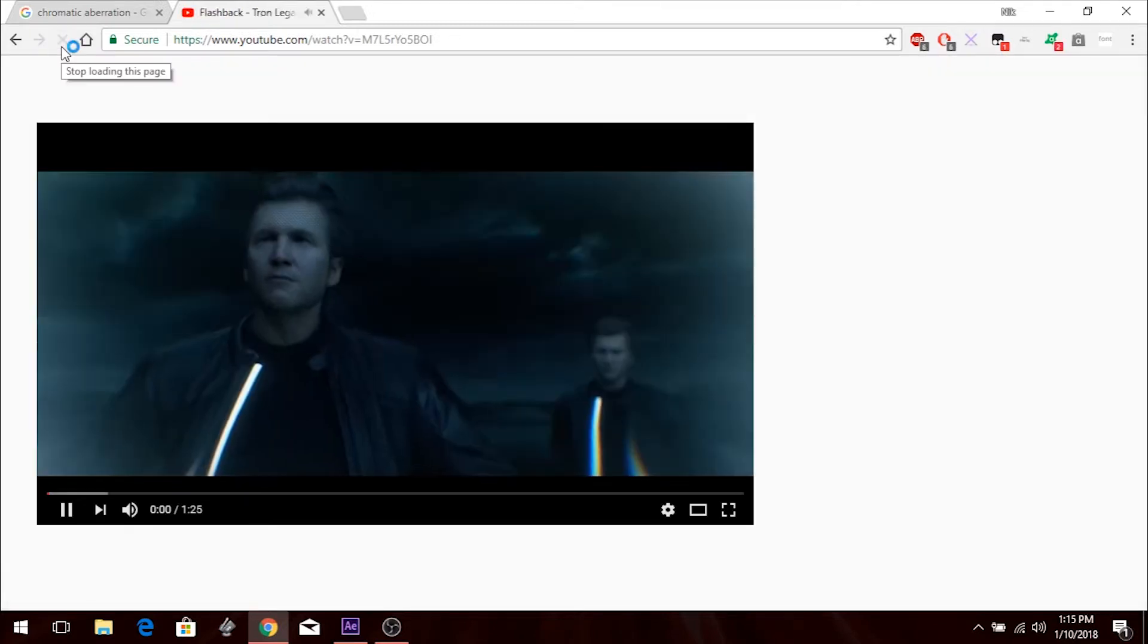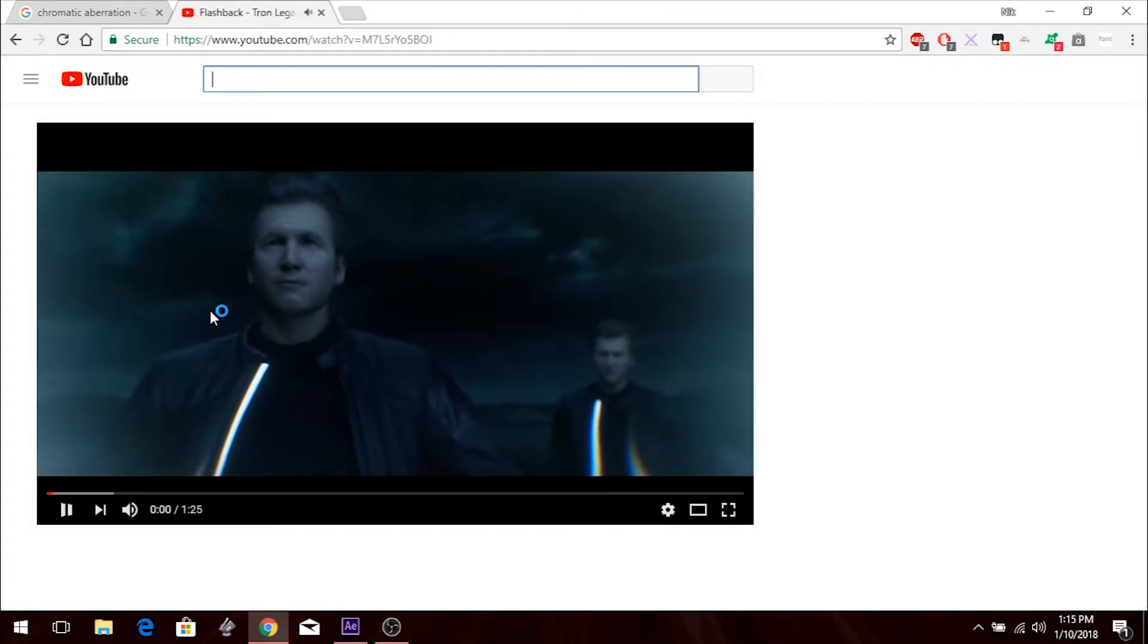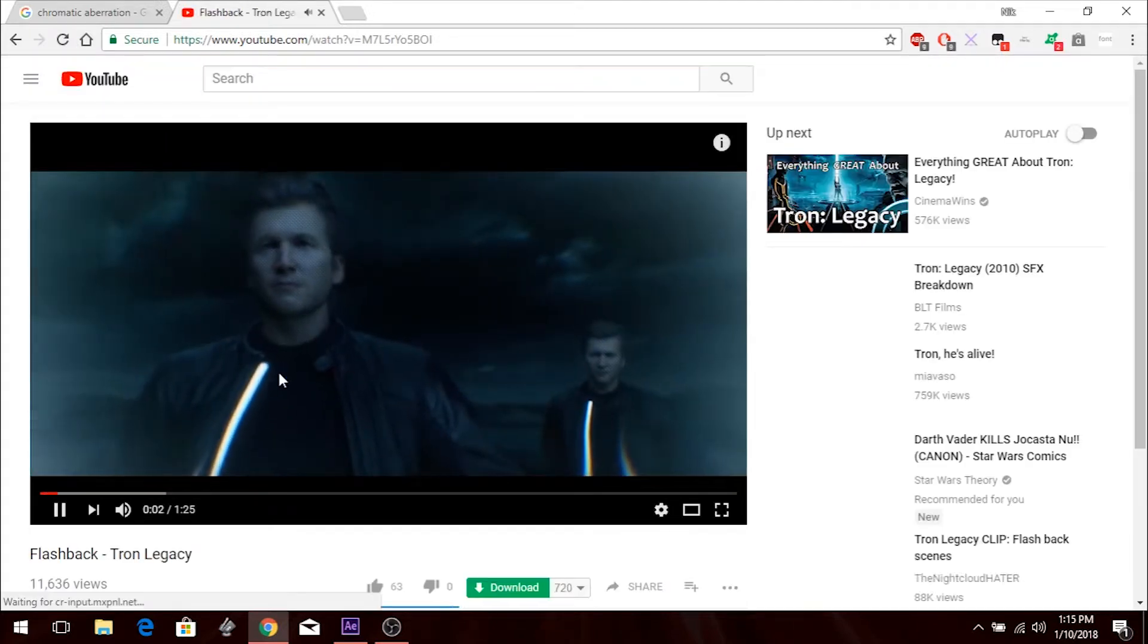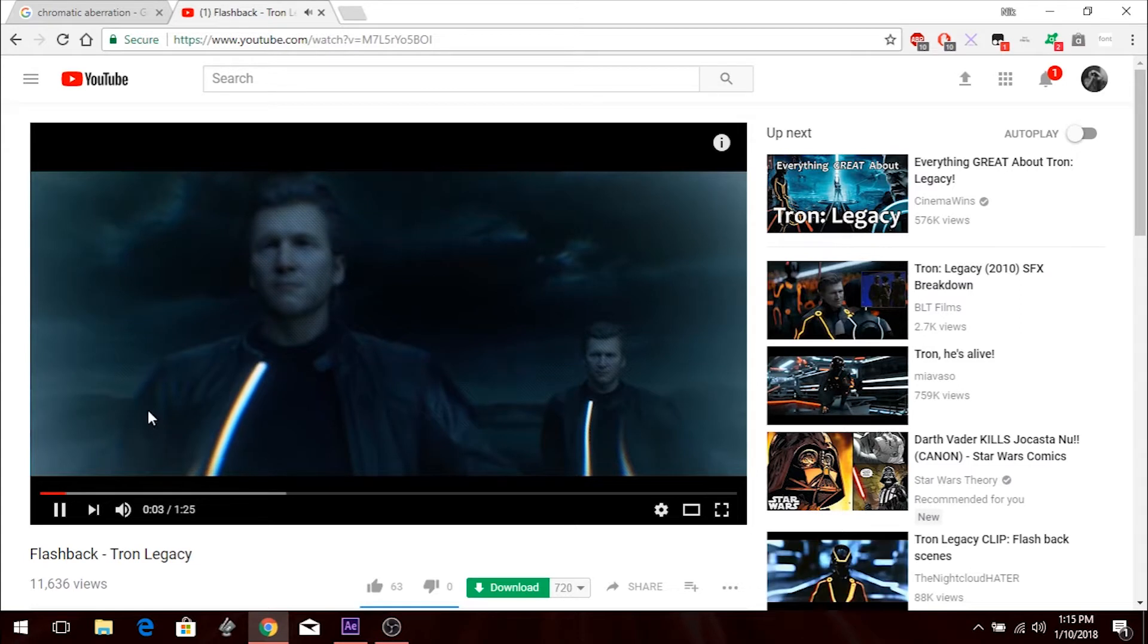It's this scene from Tron Legacy. I don't want to show them too much of it because I don't want to get sued by Disney. Wow, my internet is running super slow today. But like, I just like the way it looks.